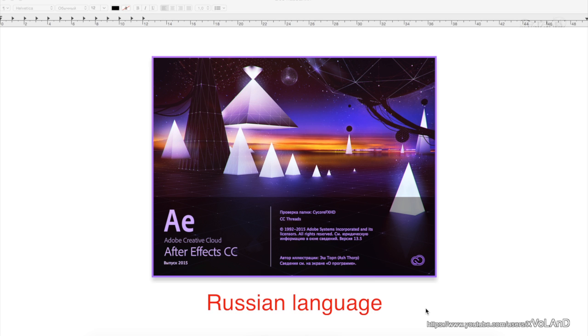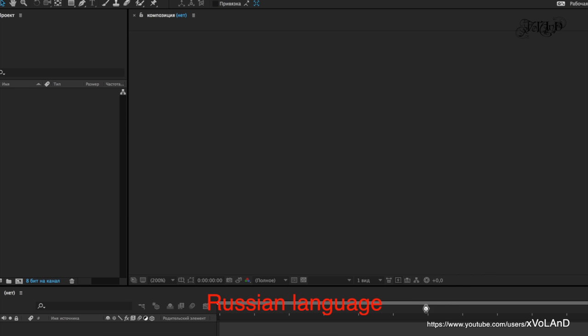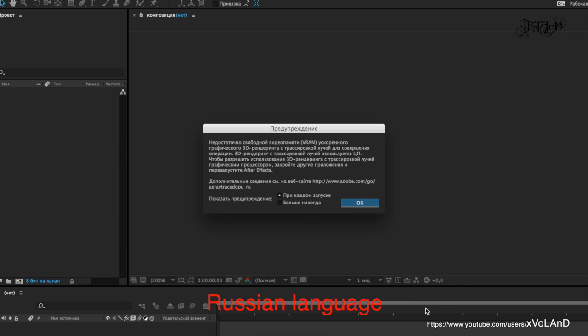Hello everyone! Привет все! Today we change language in Adobe After Effects to English. It's very simple and very easy.